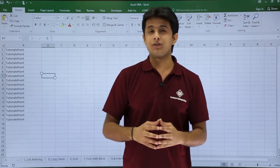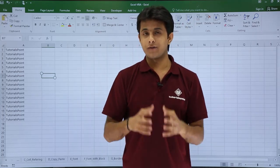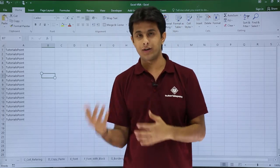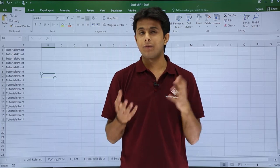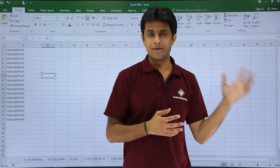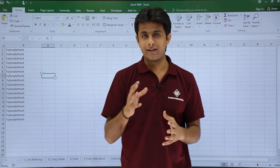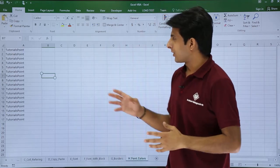In this video, we will see how to change the color of your font in Excel. We will be writing this in the form of a macro in the VBA editor. So let us see that.